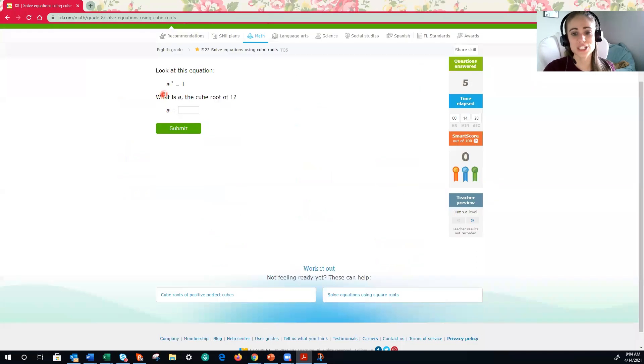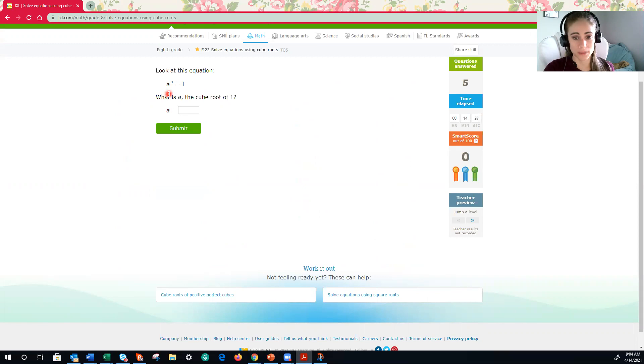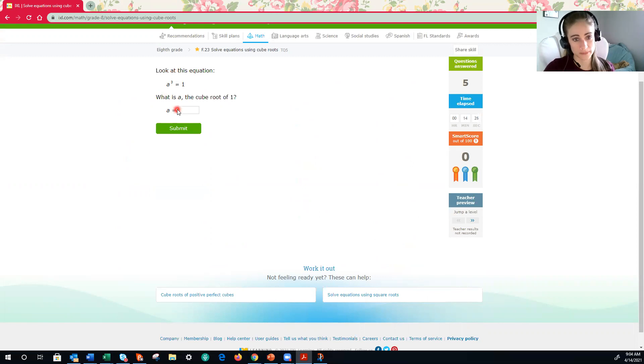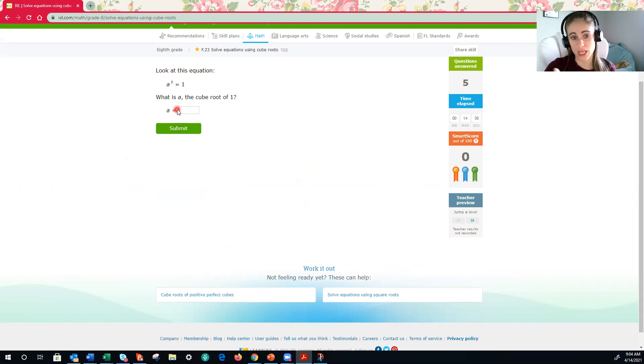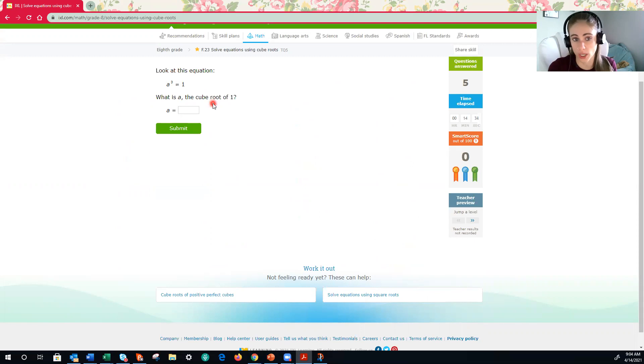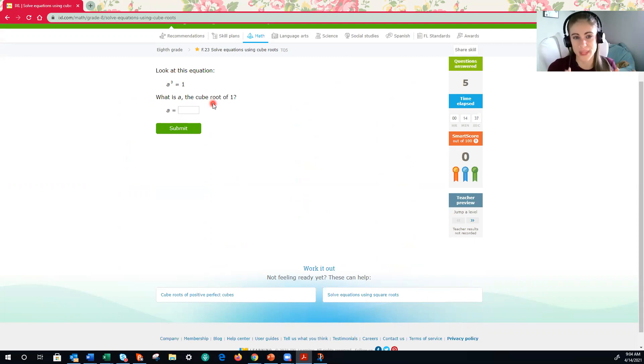We want to look at this equation, a cubed is equal to 1. What is a, the cube root of 1? In an equation like this, when we read the directions right here, we just need to know the cube root of 1. If you know the cube root of 1, you know the answer. However, on this first example, I would like to show you why it works.